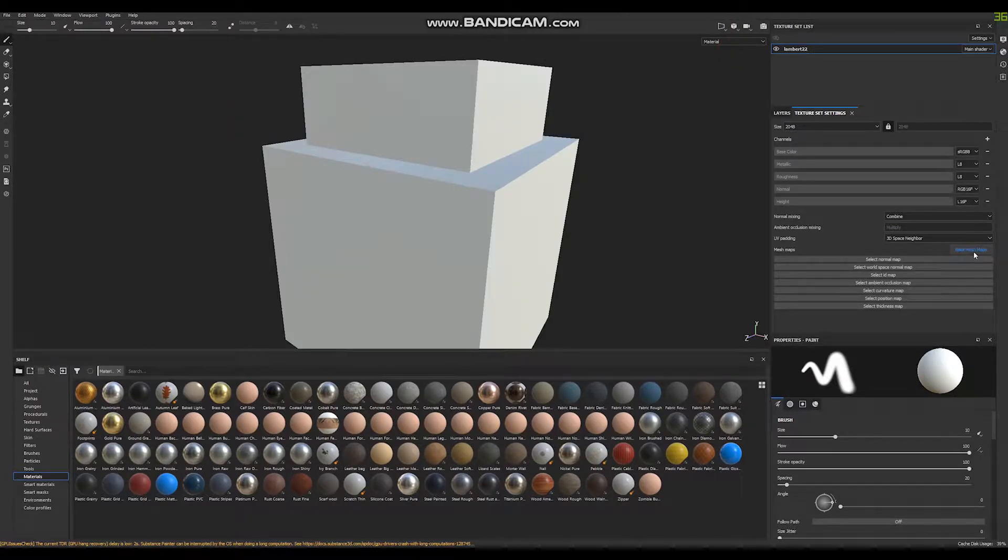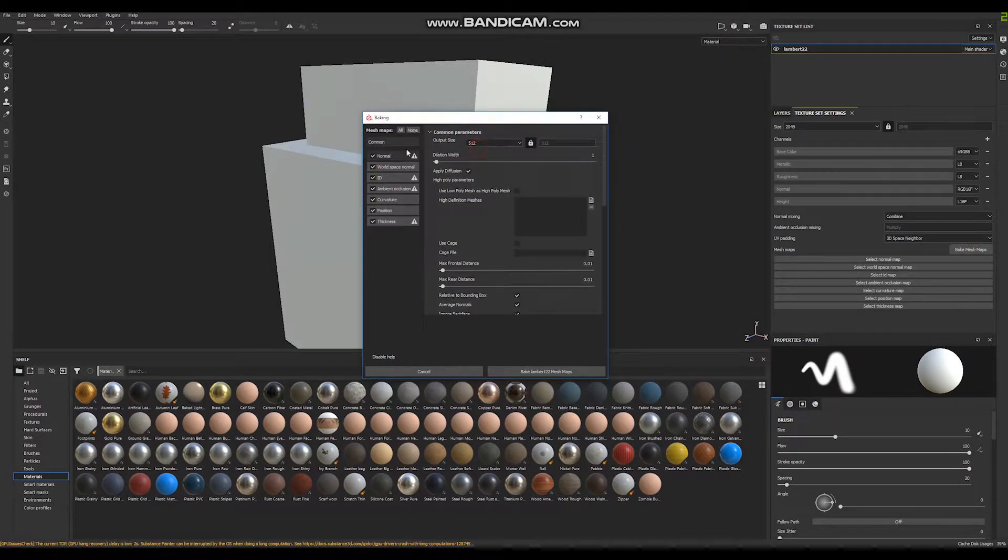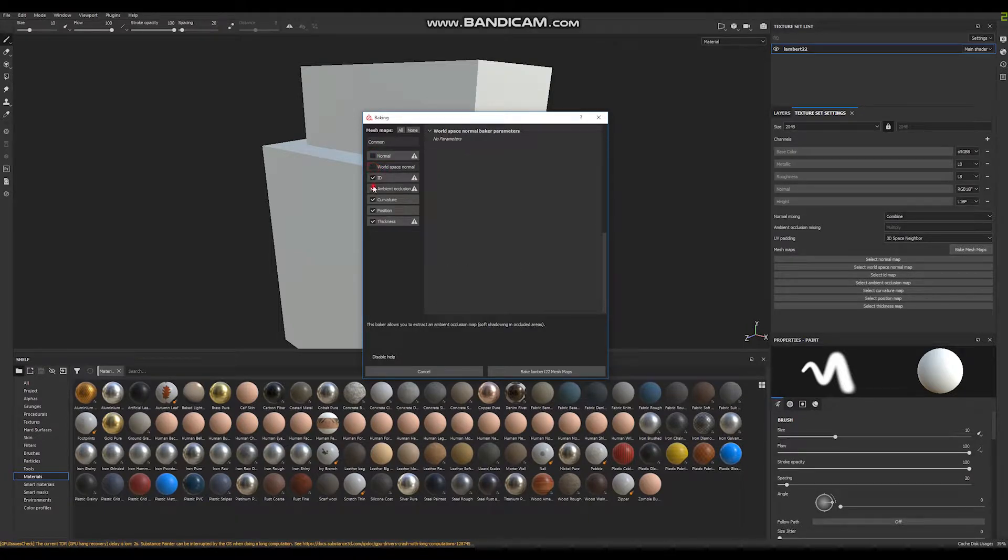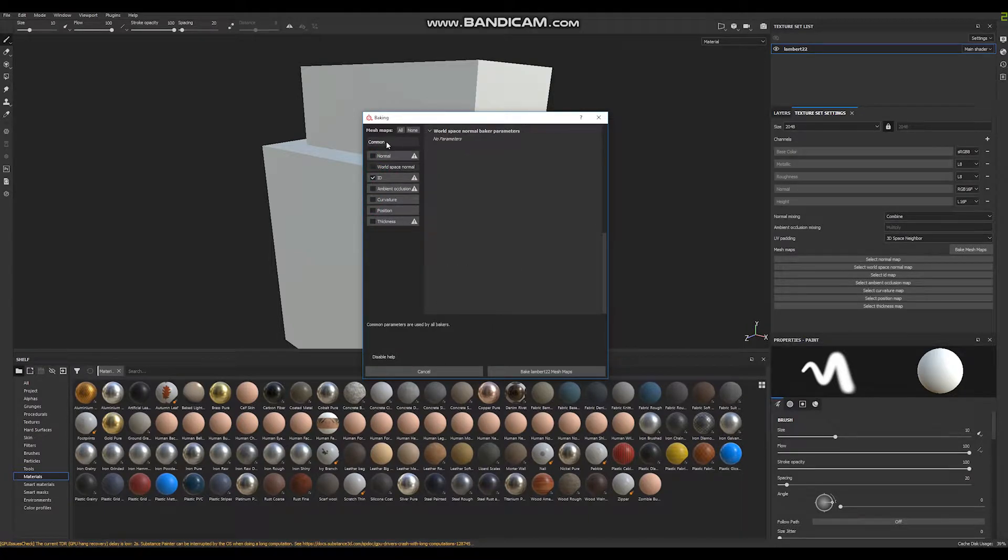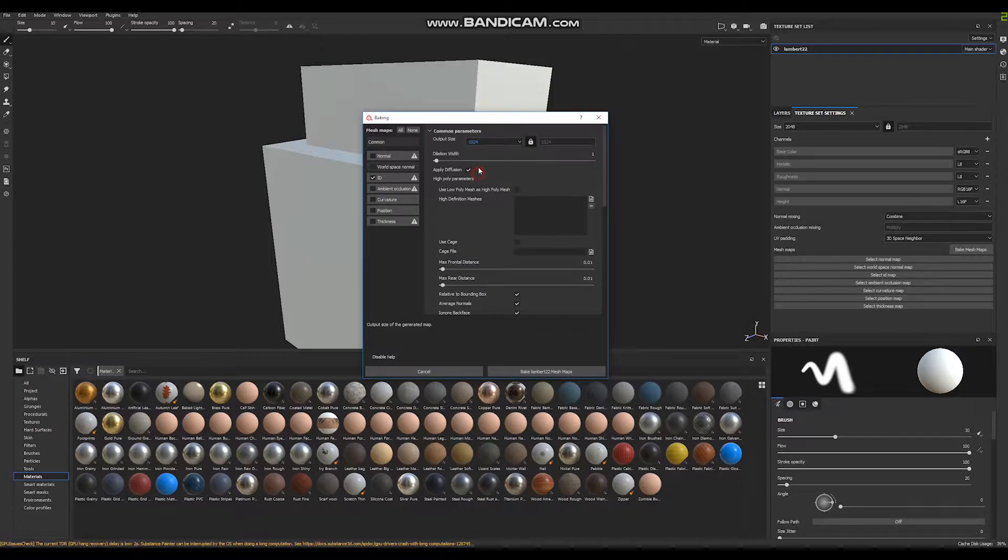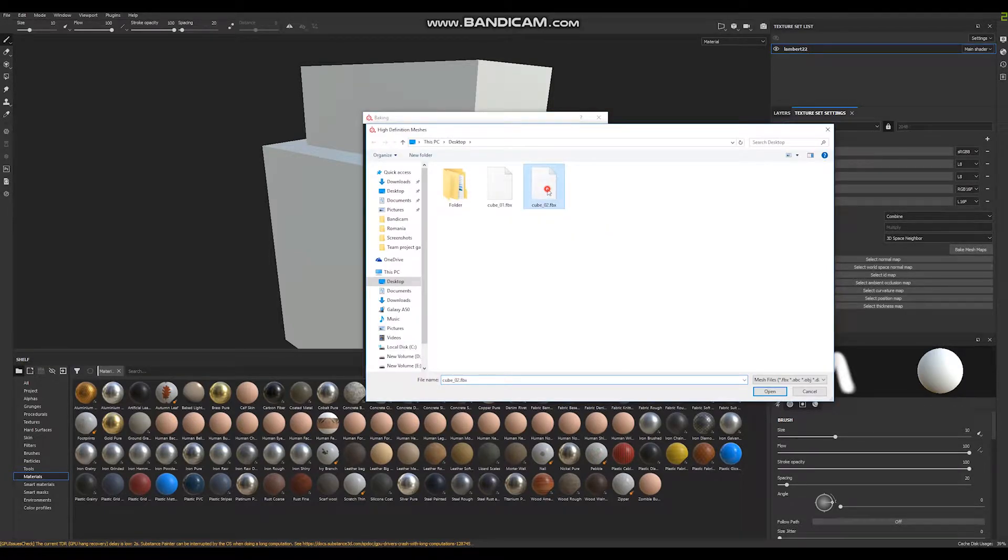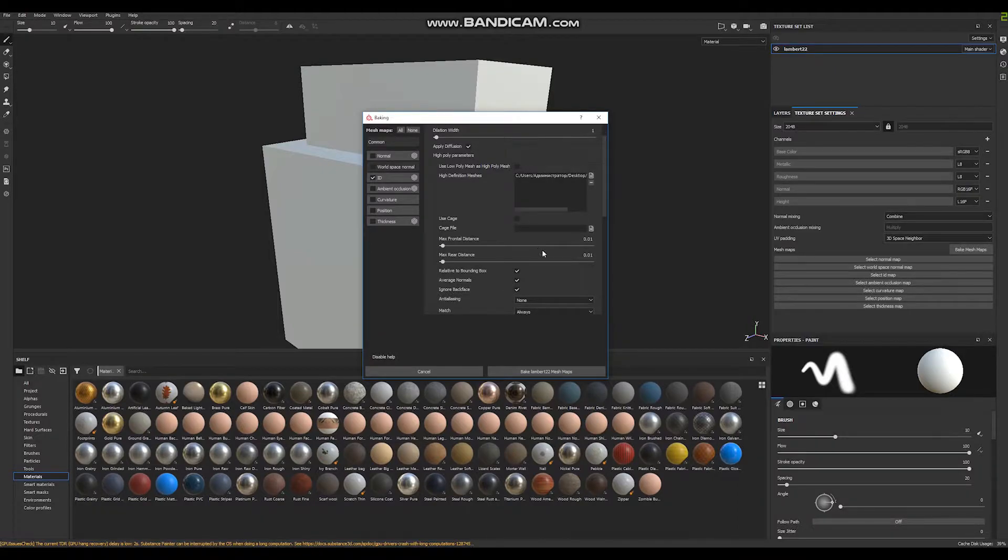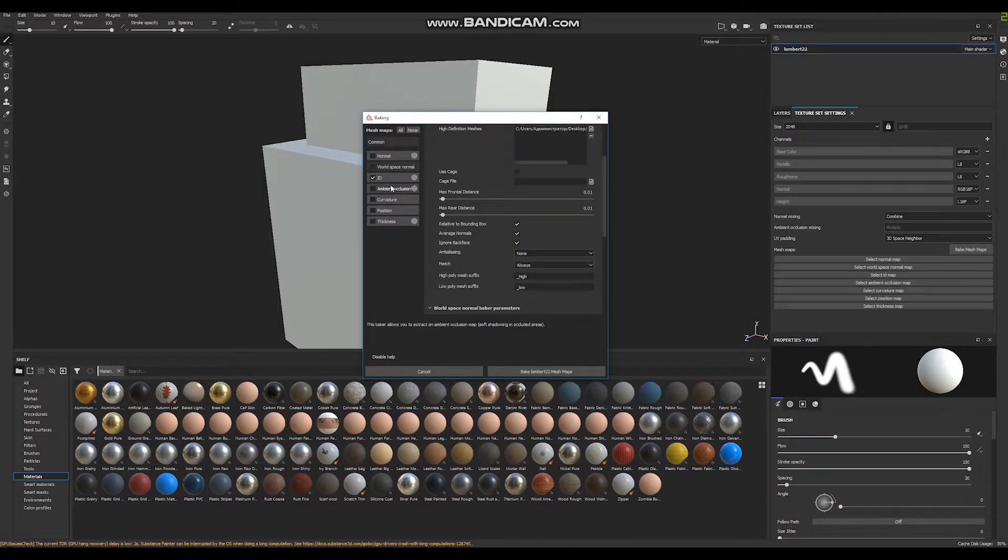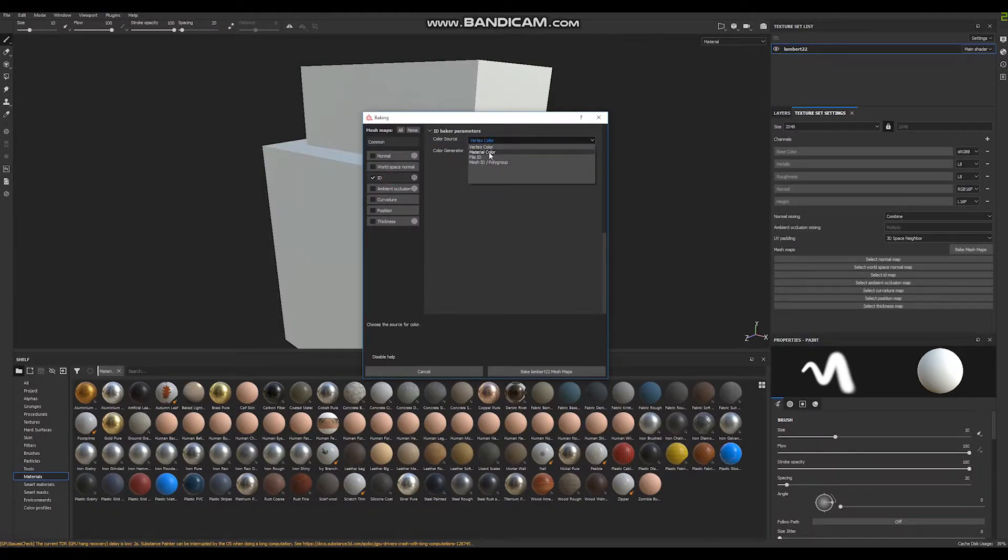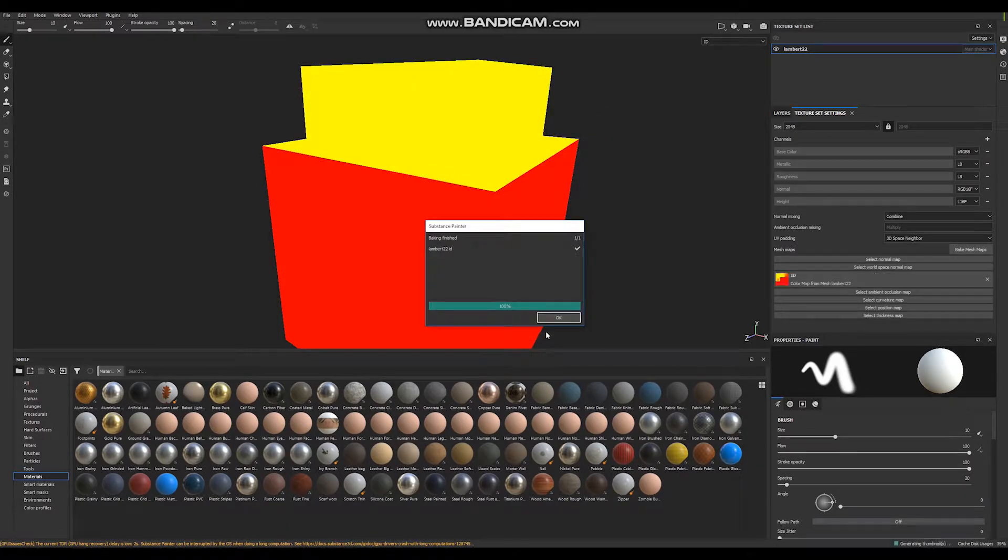Go to bake mesh maps, uncheck all maps except ID map, go to common, select your output size, I prefer this one. Go to high definition meshes, select cube 02 with two materials applied on it, open and go to ID, select material color and now you can bake your map. Bake.